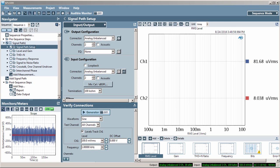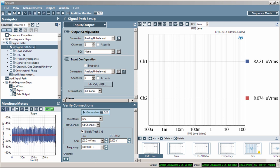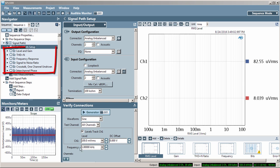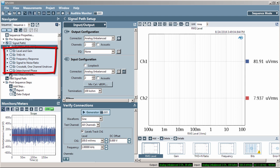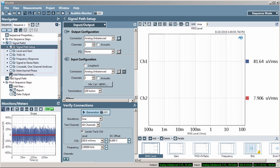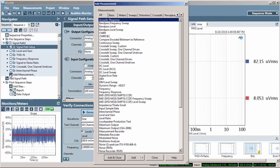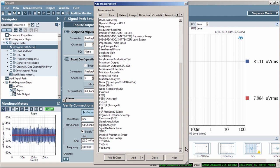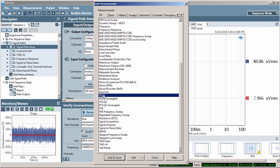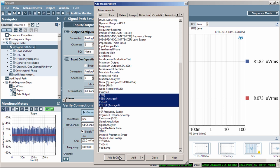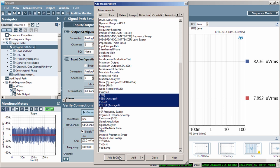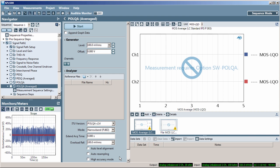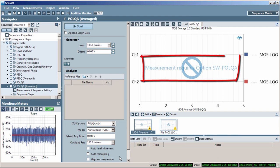APX500 software comes standard with many measurements. The big six are included with the default new project file. Click the Add Measurements icon and you'll see the complete list of available measurements. Some measurements and features are optional and require a purchased license key.